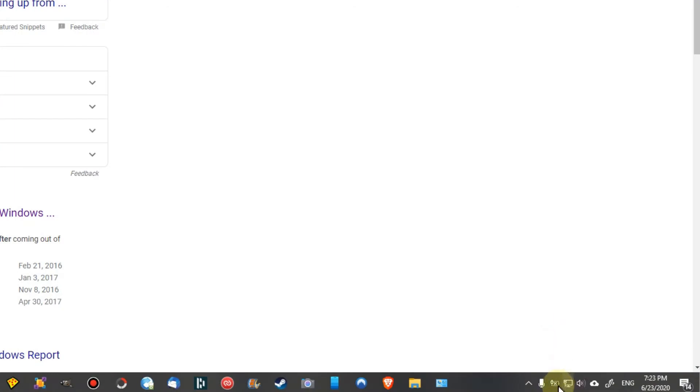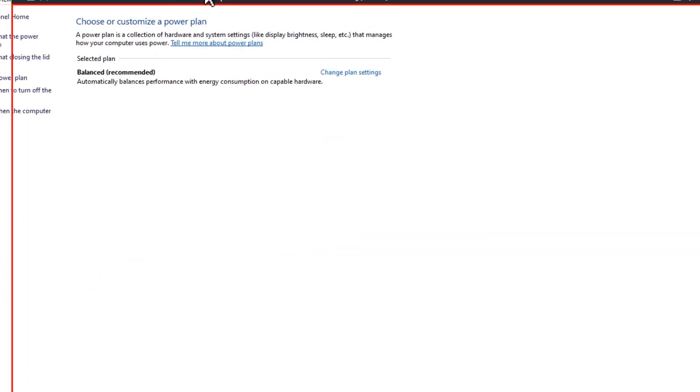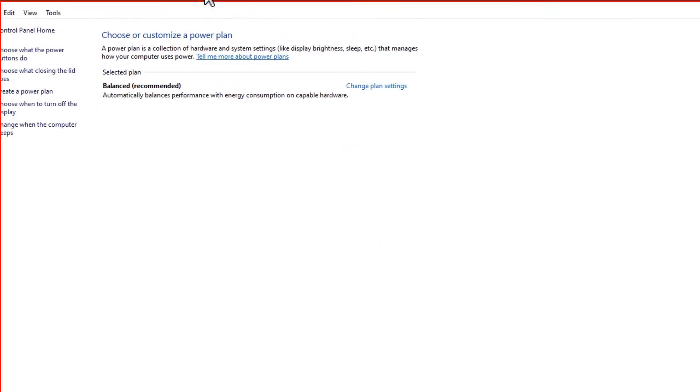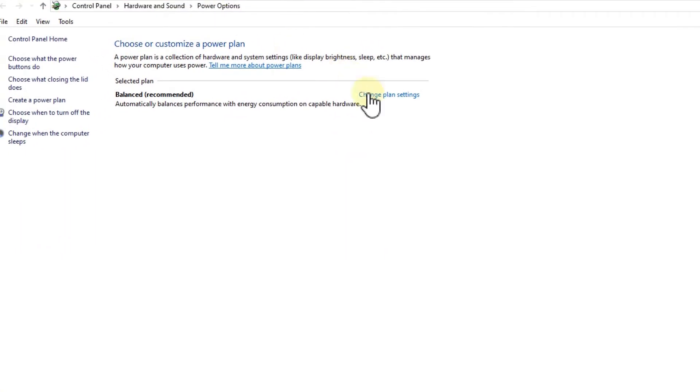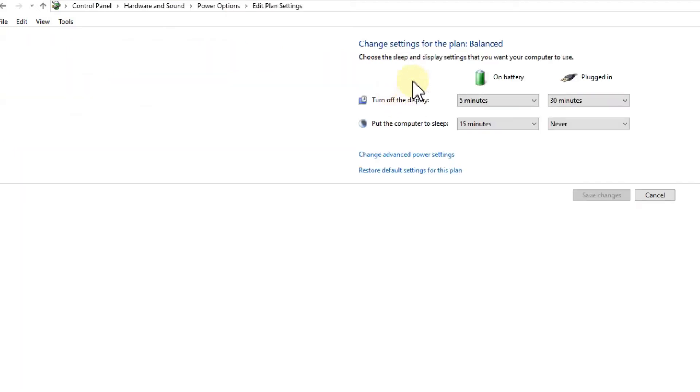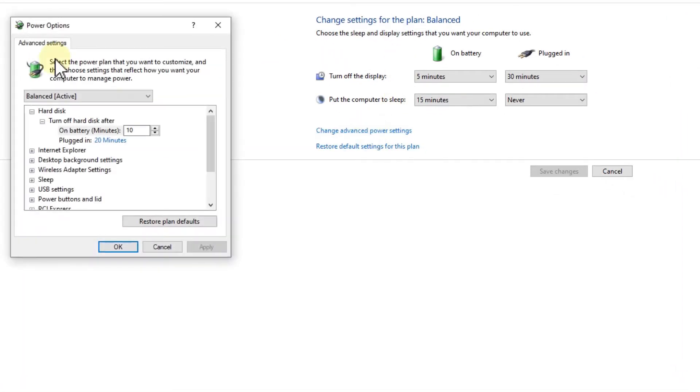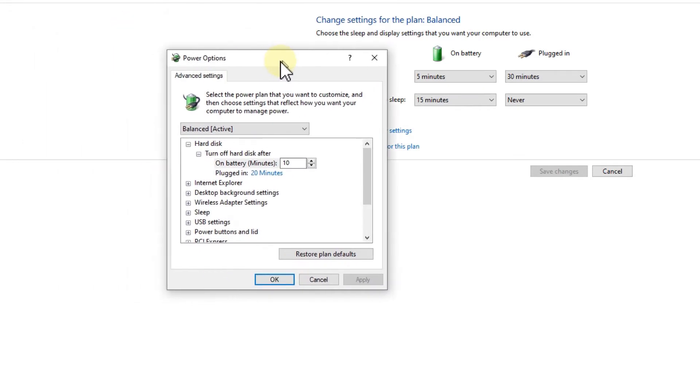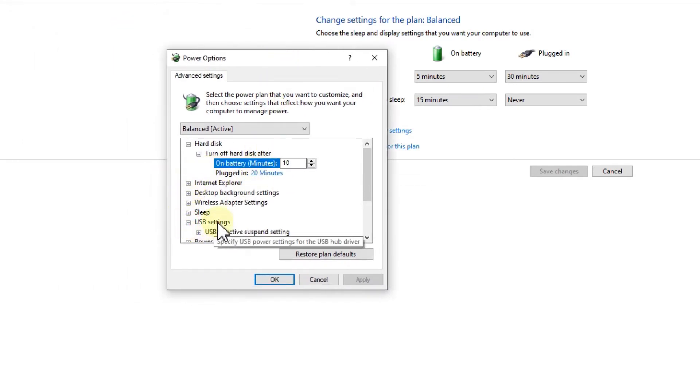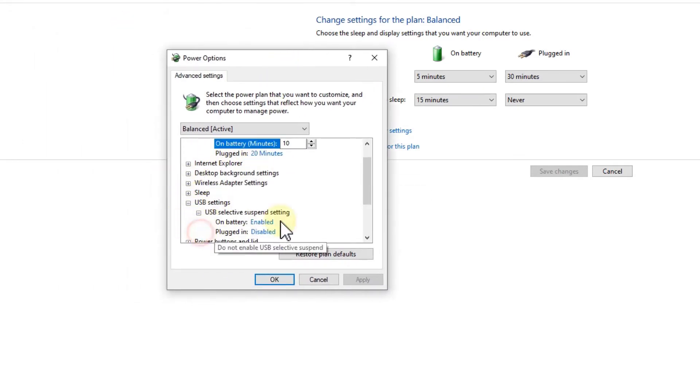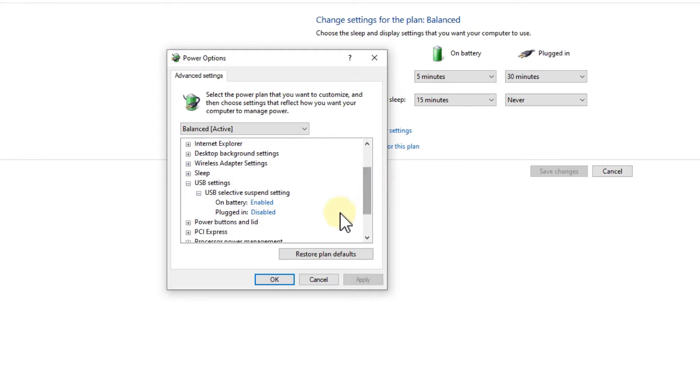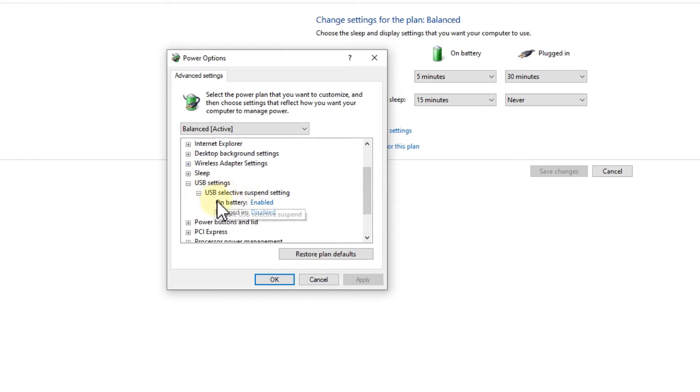Then there are also some power settings. This can be really important. Here we have, when we right-click here, there are some power options and we have to go here to change plan settings. There are some advanced power options. Here we go down.